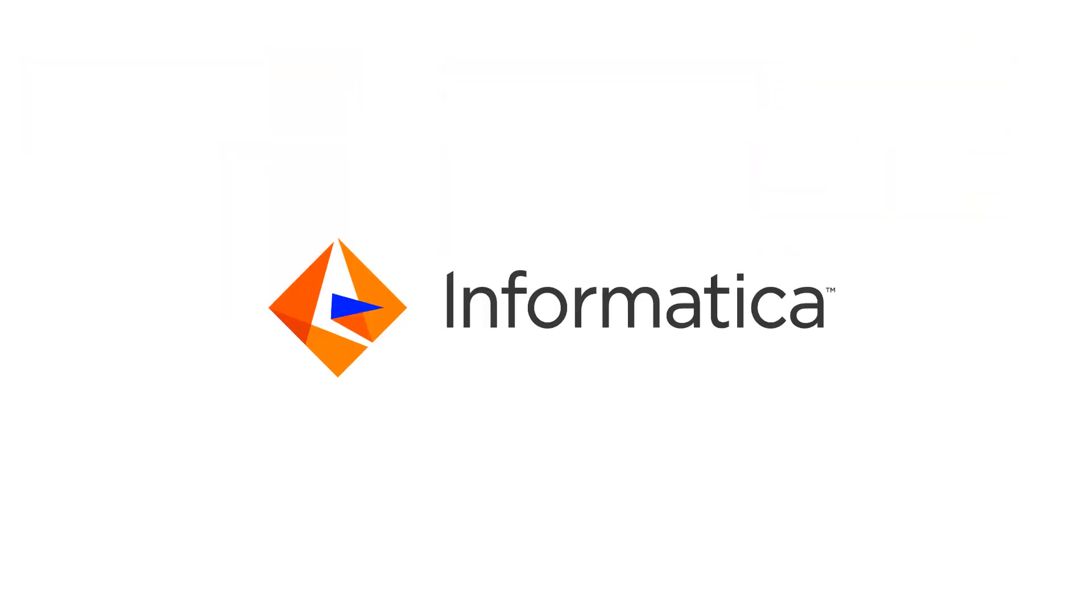This concludes the demonstration on creating an AMQP connection to an ActiveMQ queue and trigger an Informatica cloud application integration process in the event of a new message being published to the queue. Same steps can be followed if you use topic instead of a queue. Ensure that you replace queue with topics in that case.